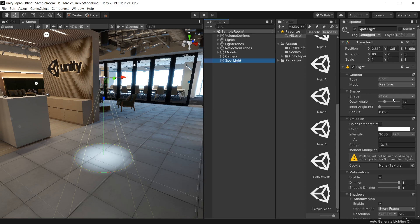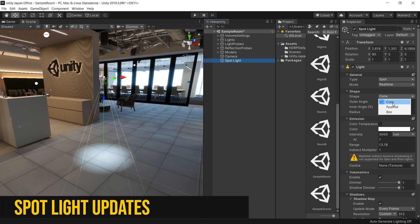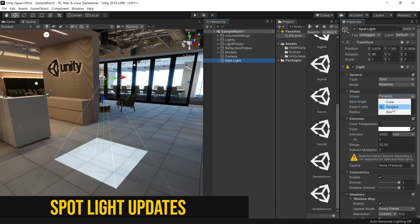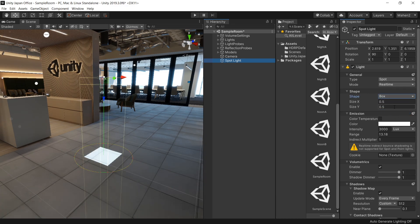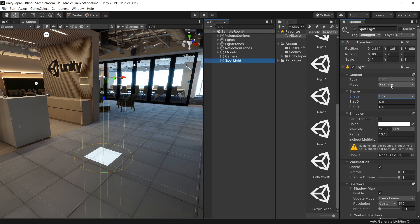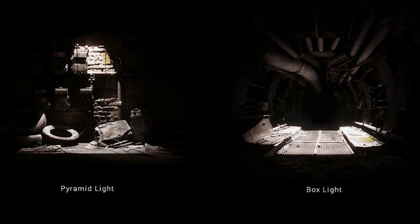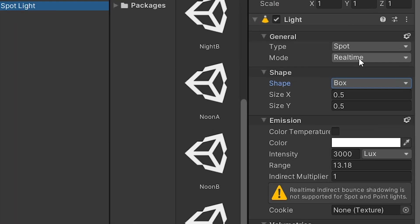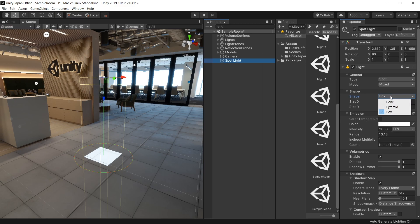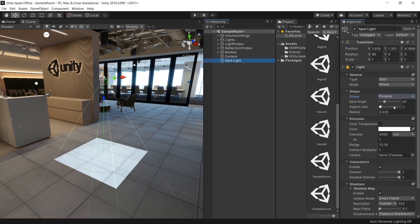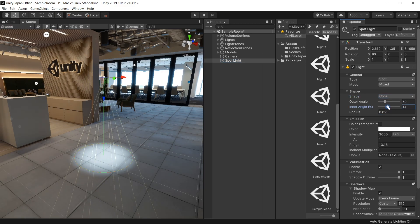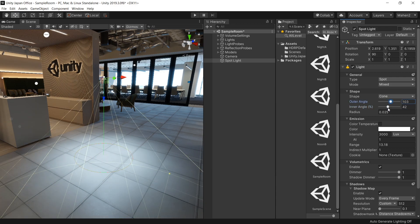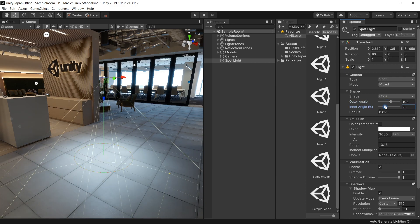In new HDRP, two new light shapes, box and pyramid, have been added to spotlight, which can be used with progressive light mapper. Both shapes can be entirely baked or used as mixed mode lights with full support for shadow mask. Inner spot angle is now also supported for baked lightmaps in both HDRP and Universal Render Pipeline.